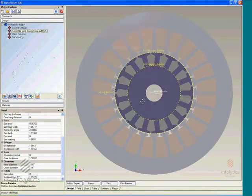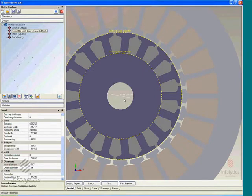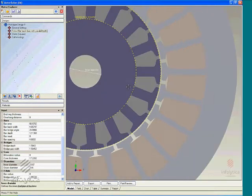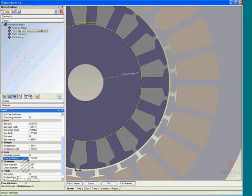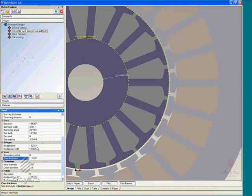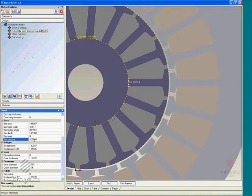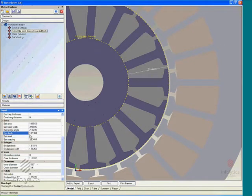We can now zoom in and continue with our specification of various aspects of this design. I'm going to begin by changing the core thickness to 11.86 and continuing with bar spacing of 3.63, keep the bar inset at zero, bar depth at 17.5.